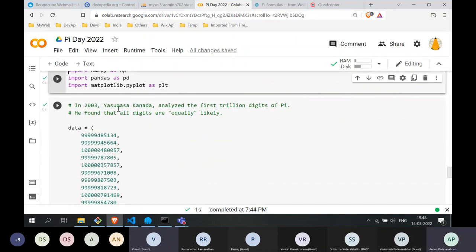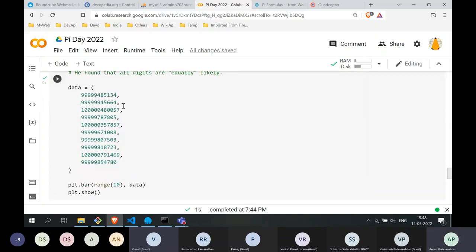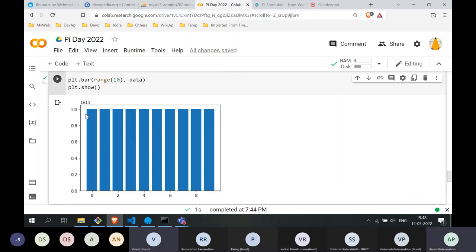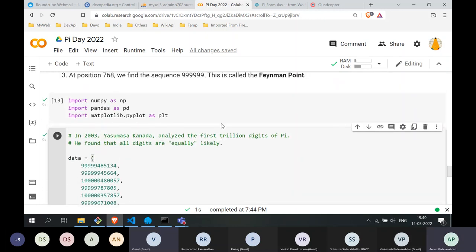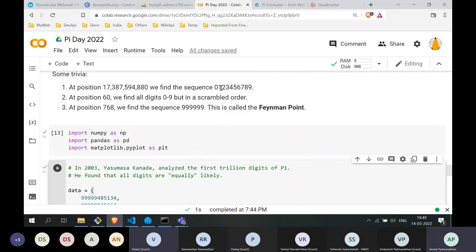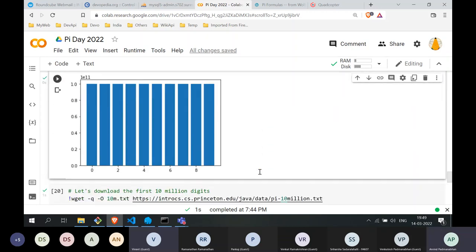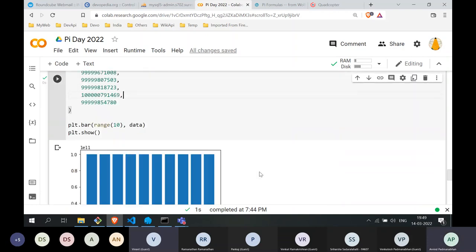In 2003, a person in Canada analyzed the first trillion digits of pi, looking at the distribution — how many occurrences of zeros, ones, nines, and so forth. Plotting the graph, we find that the digits are almost equally distributed across all ten digits. This says that the expansion of pi is not partial to any particular digit, and we are not able to make out recurring sequences — it is as good as being random.